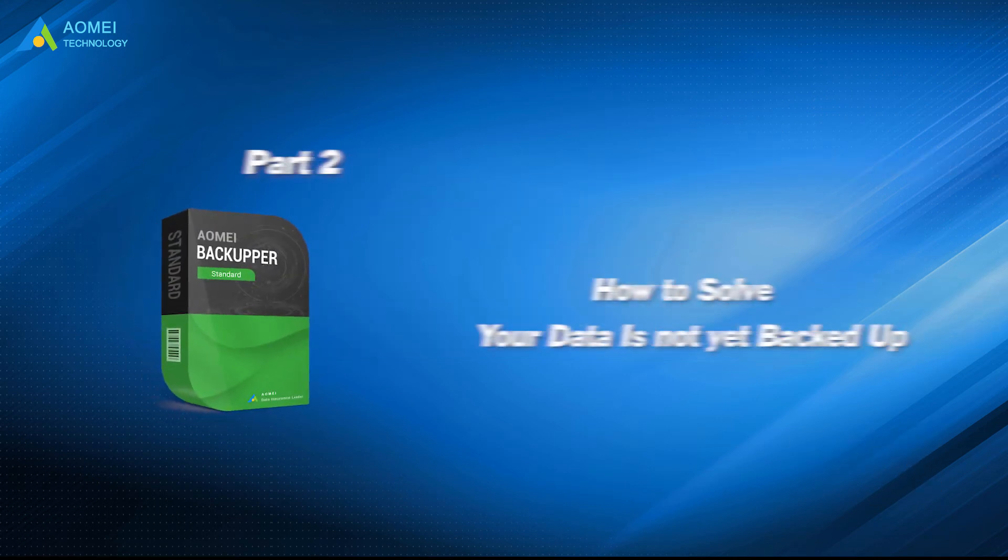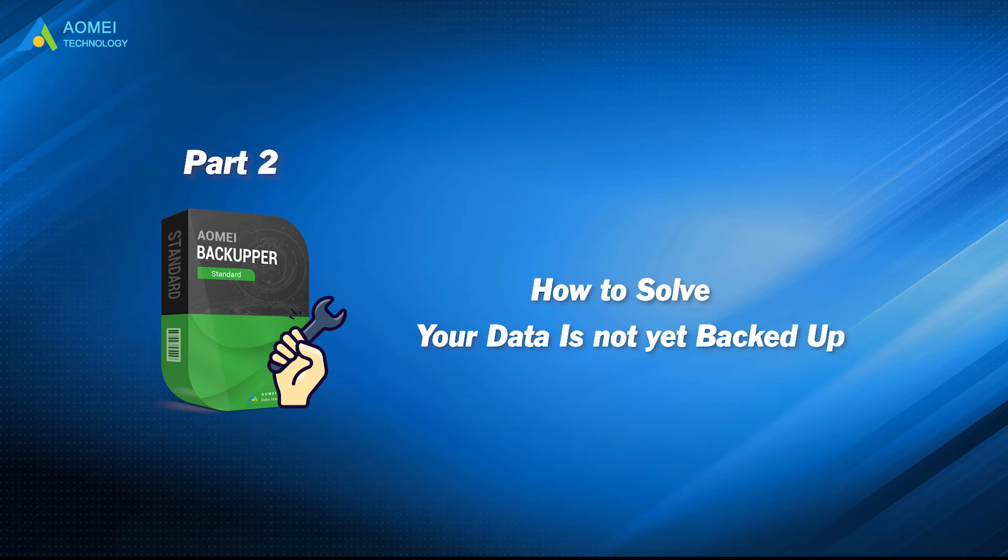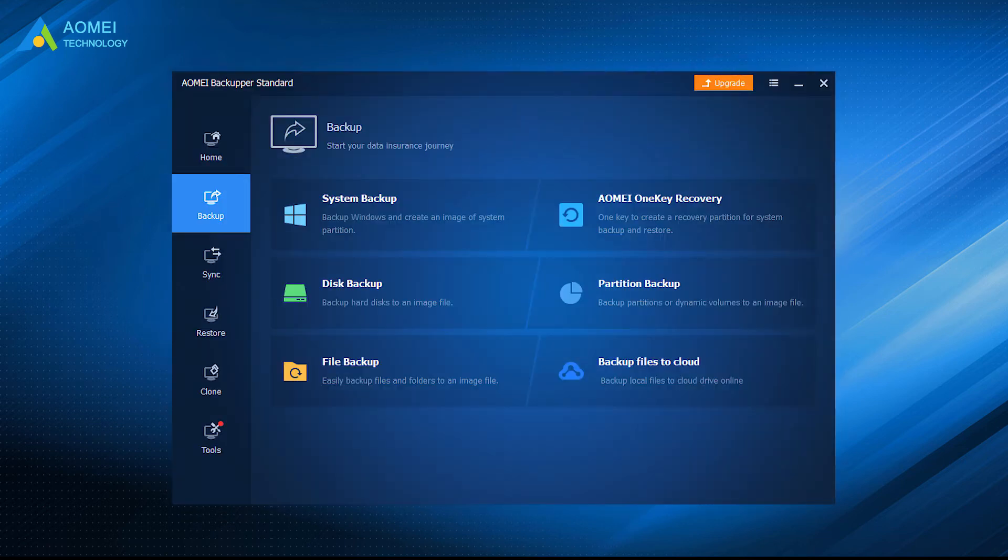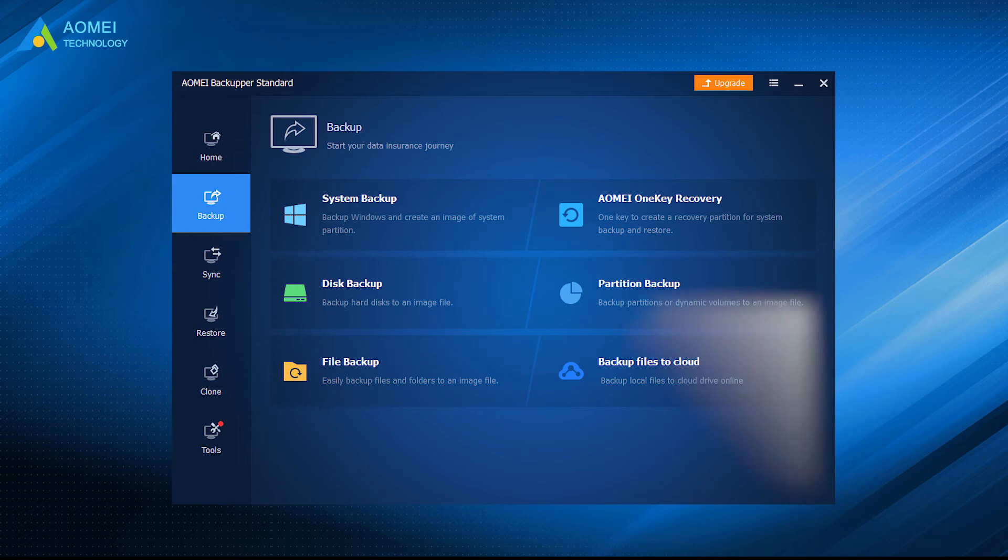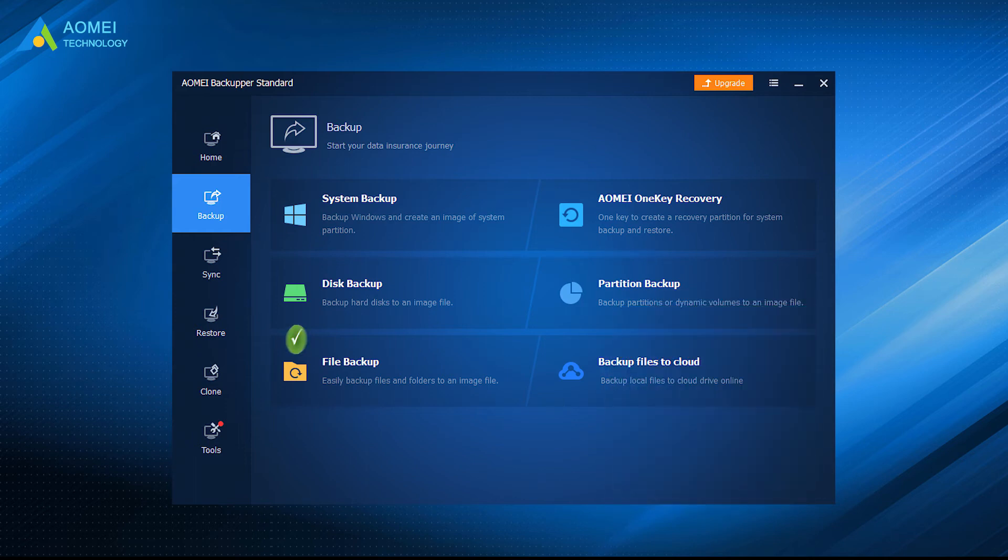Let's take a closer look. If you want to use AOMEI Backupper Standard to solve the problem that your data is not yet backed up in Windows 10, you can make a file backup. Here are the details.